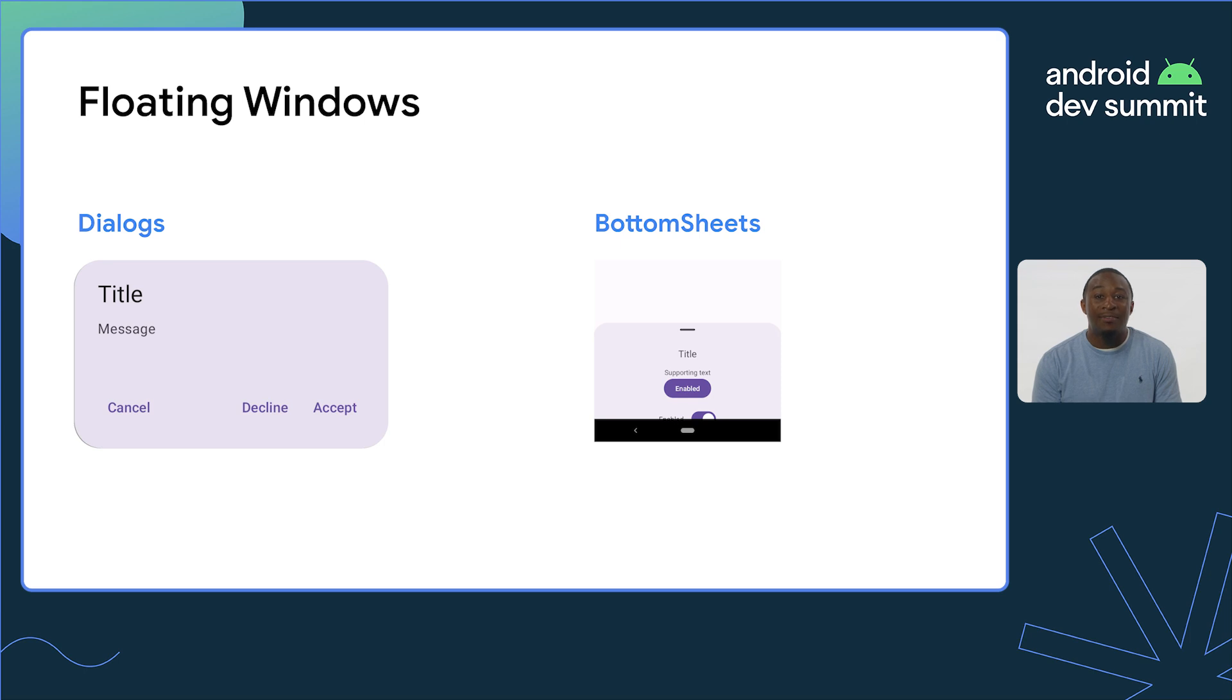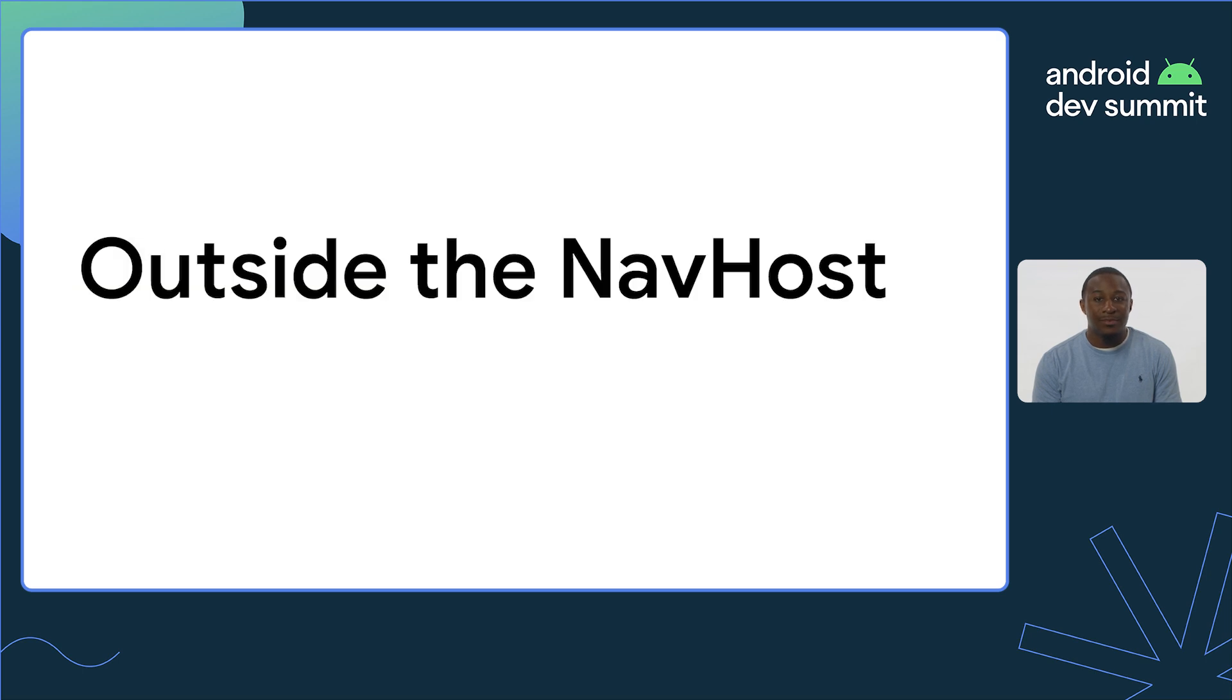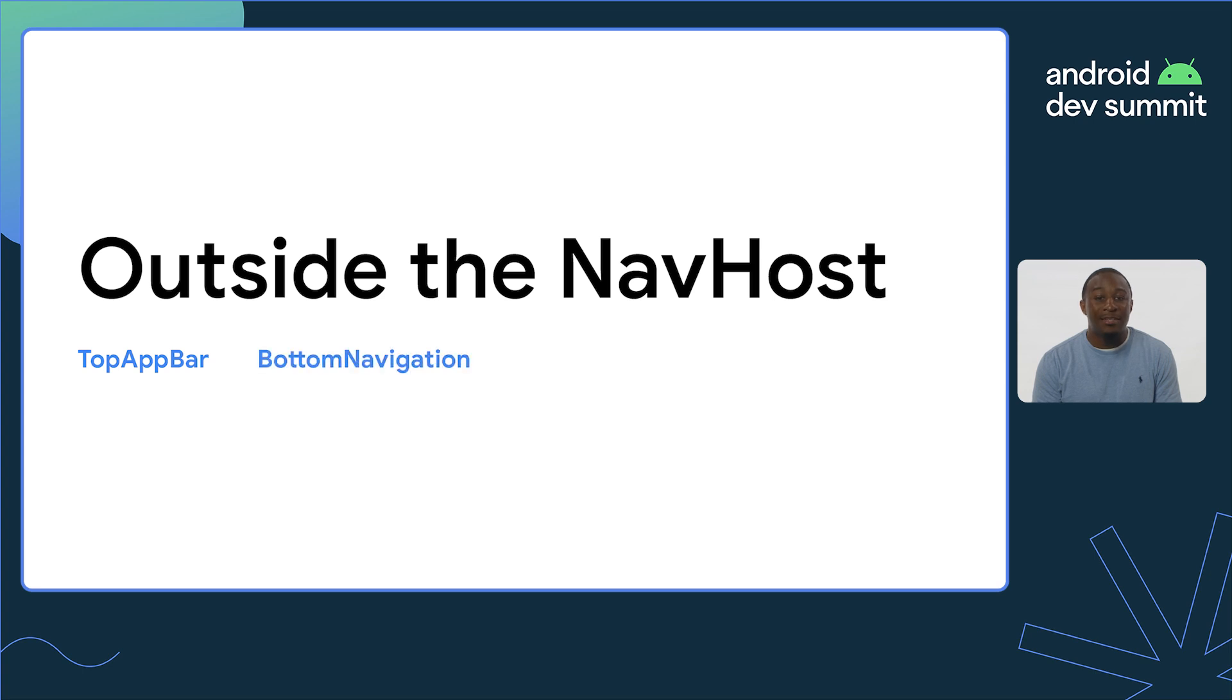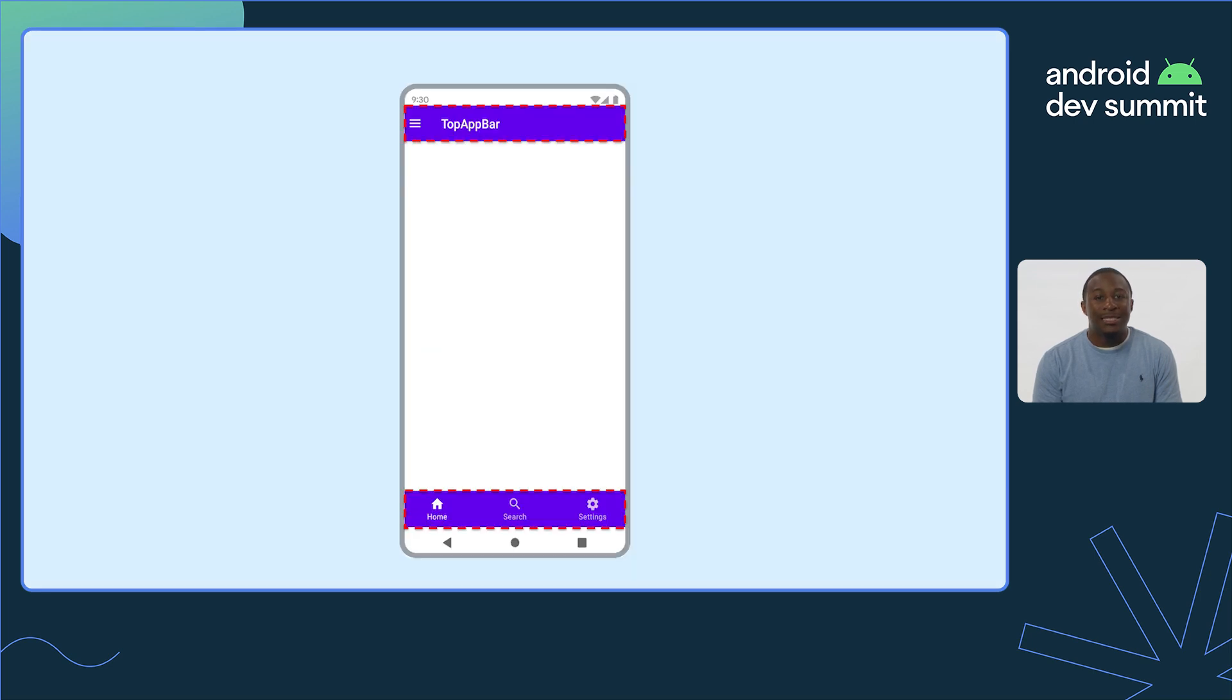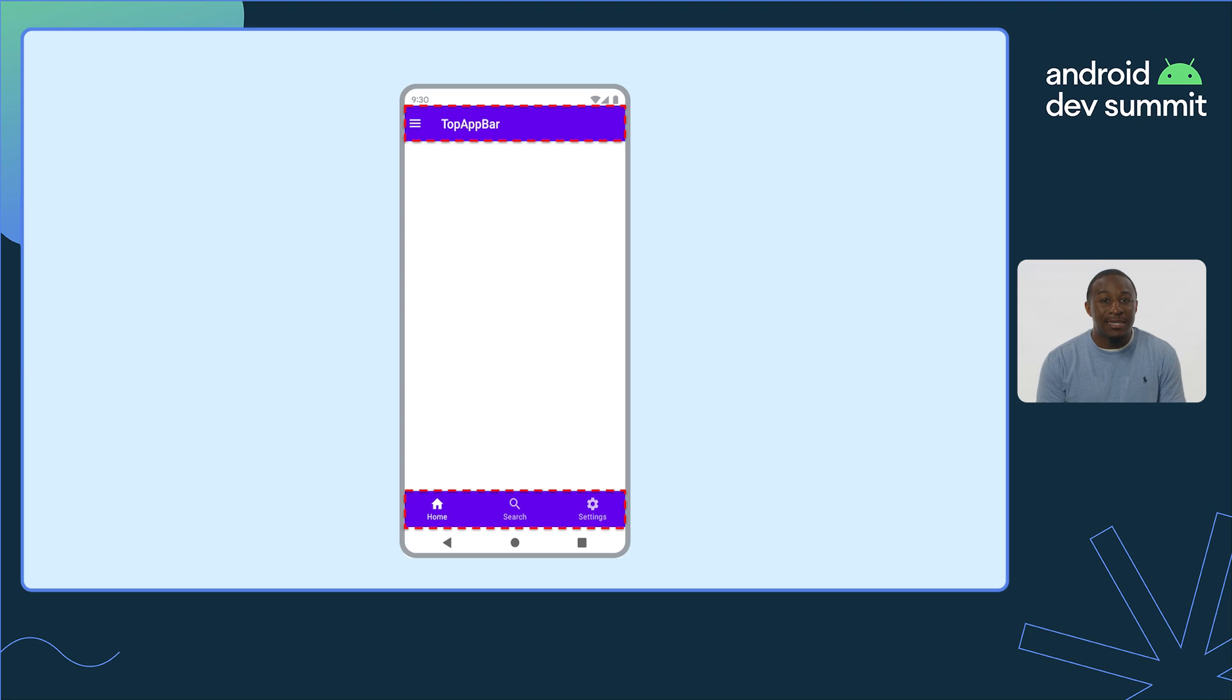But oftentimes, navigation interacts with components outside of the NavHost that navigation is not responsible for. This includes things like the top app bar, bottom navigation, navigation rail, and a drawer layout. Generally, we can identify things outside the NavHost as something that remains on the screen, even when the destination changes.